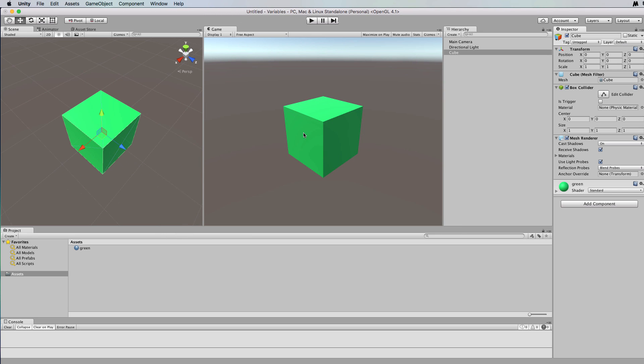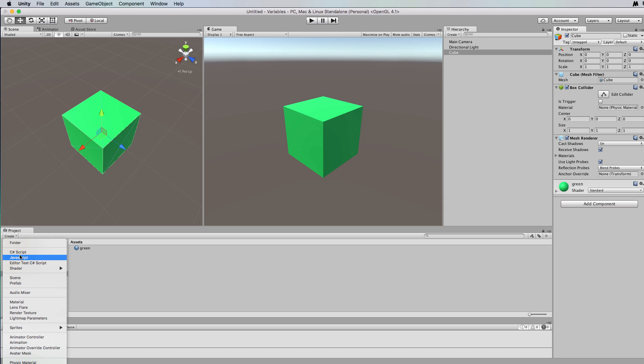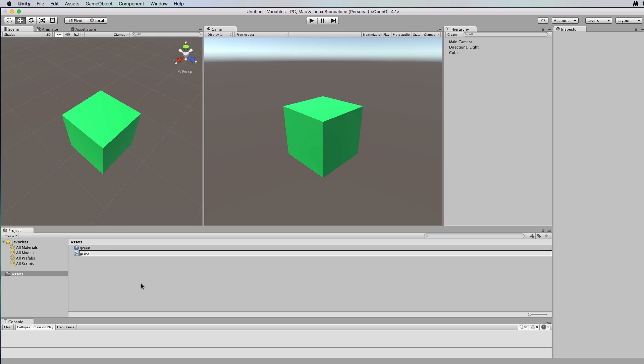All right, so let's have a look at how we do this. So we've got our green cube again and we're going to create some new code C sharp and I'm going to call it grow.